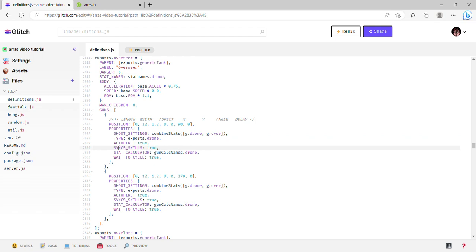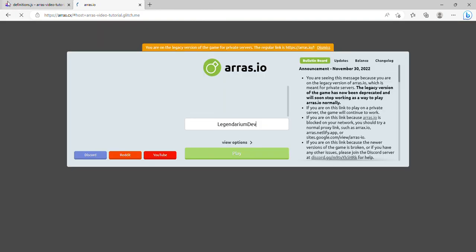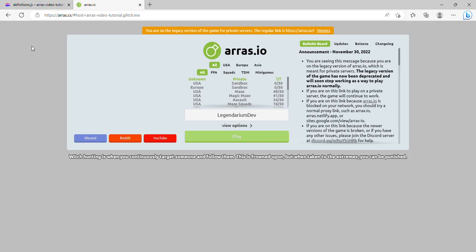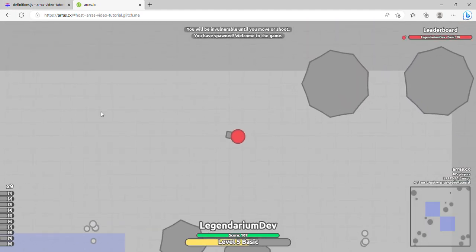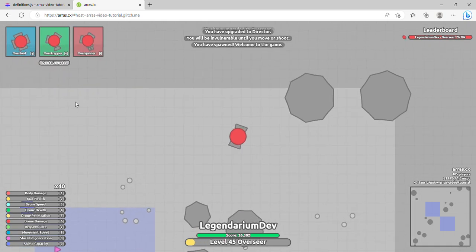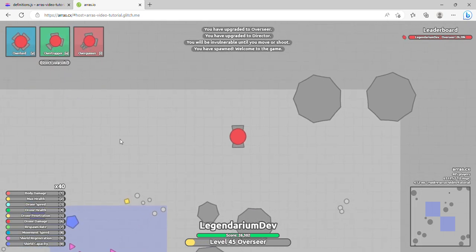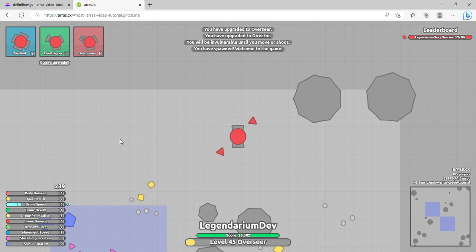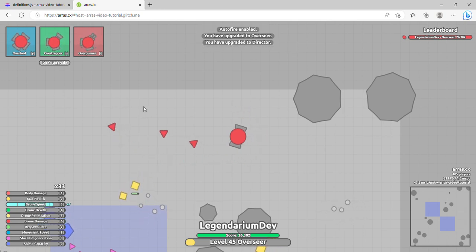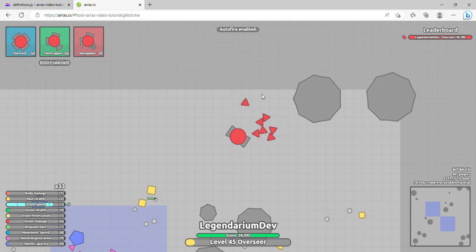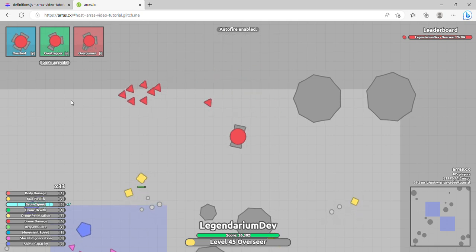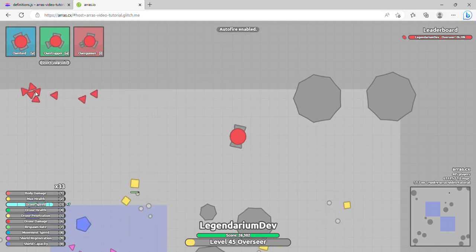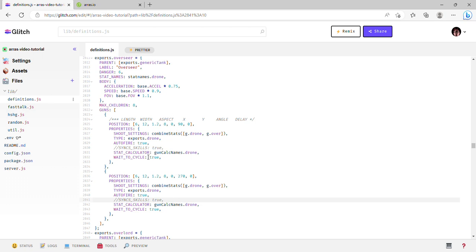So if I turn these off by just making them like a note, and then I let some of these spawn and then I increase the drone speed, you'll notice that the new ones are a lot faster. That's because the old ones haven't been updated because they don't have sync skills enabled.